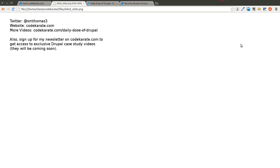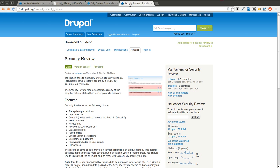Welcome to another episode of the Daily Dose of Drupal. I am Shane and today we are going to be talking about the Security Review Module.